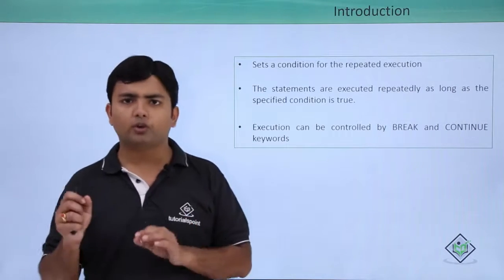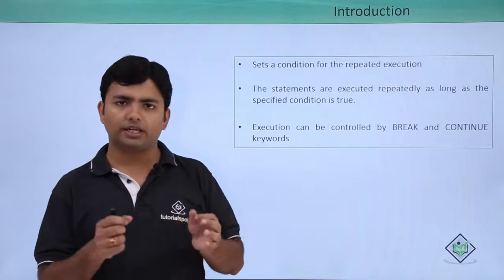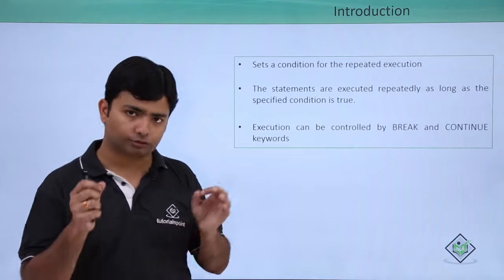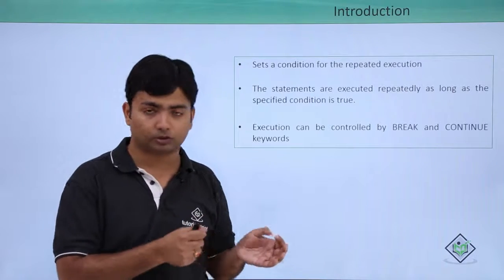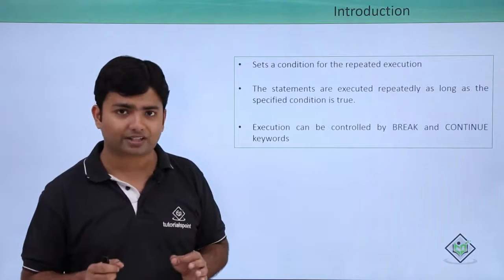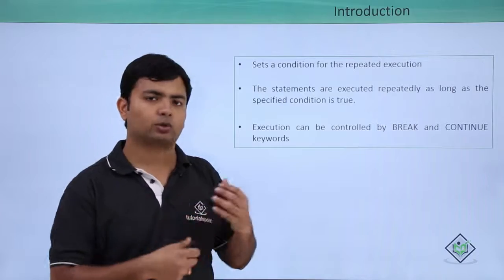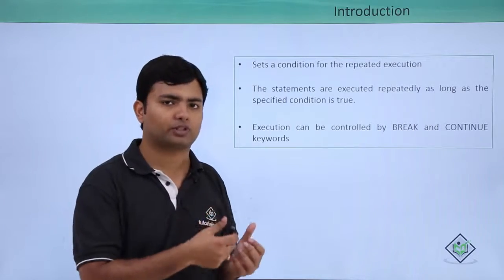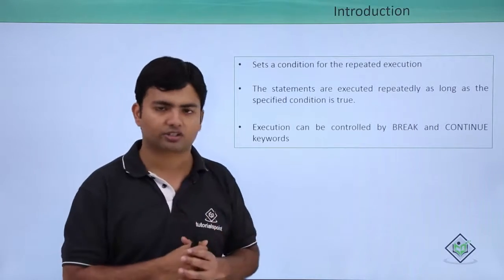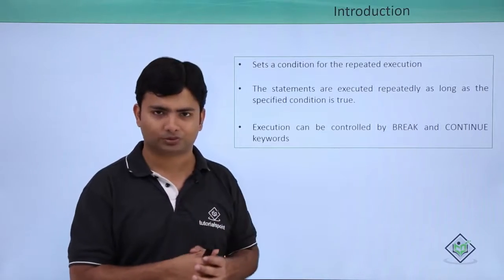So again, we're going to implement loops from the very scratch. Let's see how to get started with the iteration statements or loops.